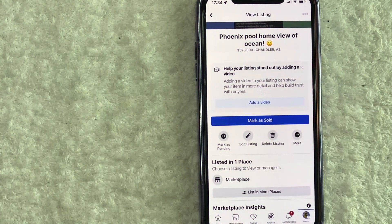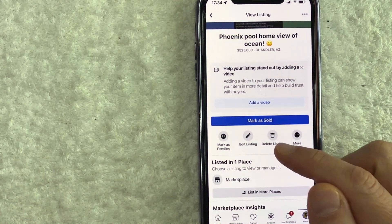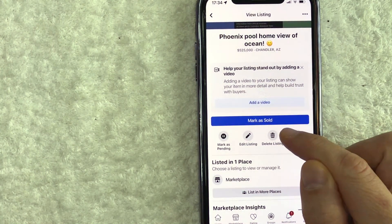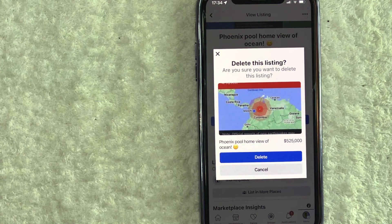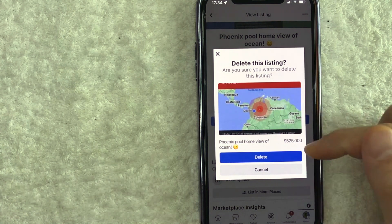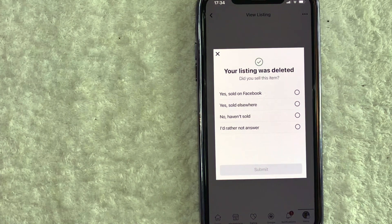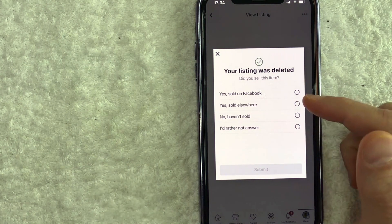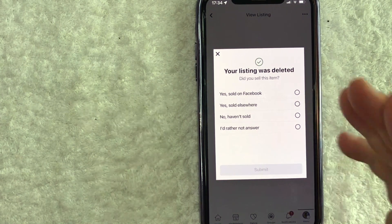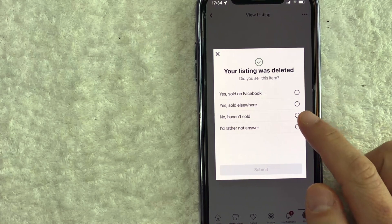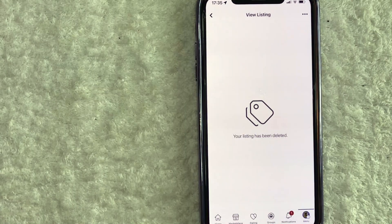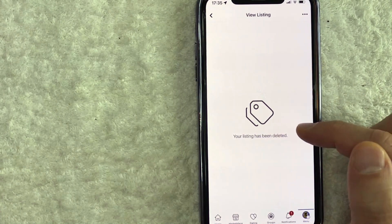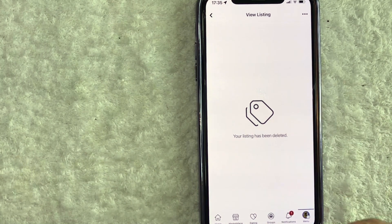But for the purpose of this video, we're going to go ahead and delete this ad on Facebook Marketplace. So I'm going to click 'Delete Listing.' Then you're going to get this pop-up asking if you're sure that you would like to delete your listing on Facebook Marketplace — go ahead and click on this blue button right here. Next, you're going to get this questionnaire from Facebook asking you to confirm why you're deleting the listing. So I'm going to click 'I'd rather not answer,' and then I'll click 'Submit.' And then you get this pop-up saying that your listing has been deleted on Facebook Marketplace.